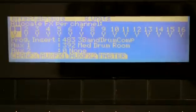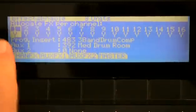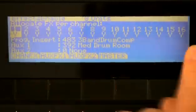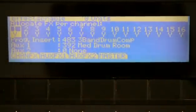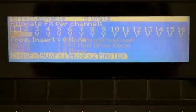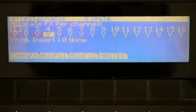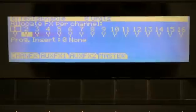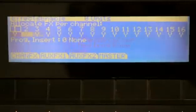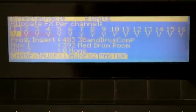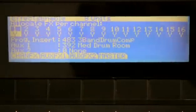If I press the effects mode button, this is where we've already seen you can actually see the status of each insert's channel, and we've talked about that.